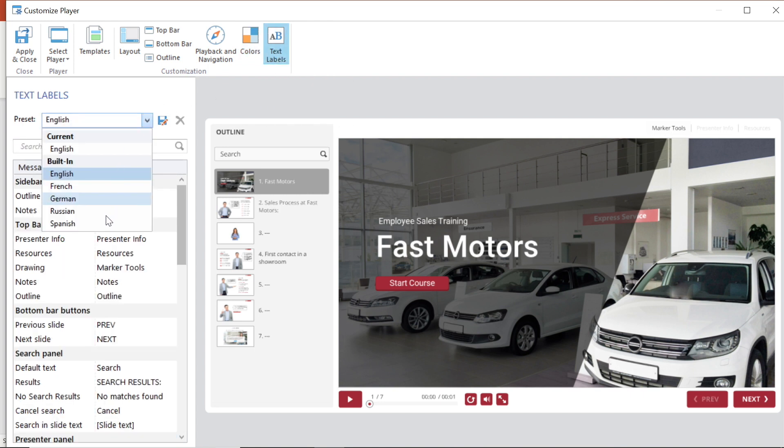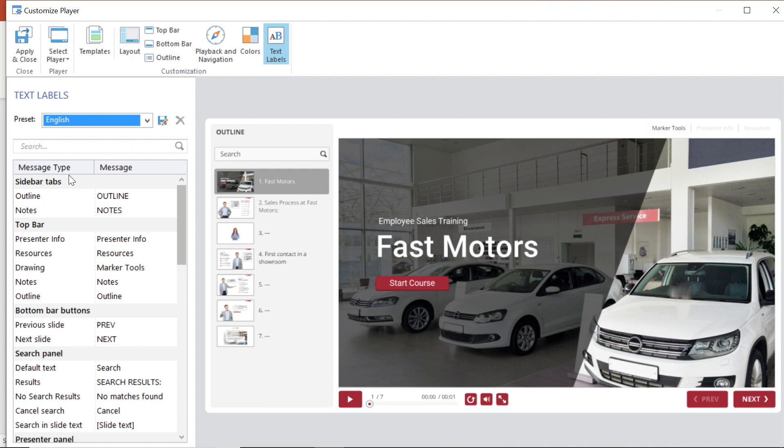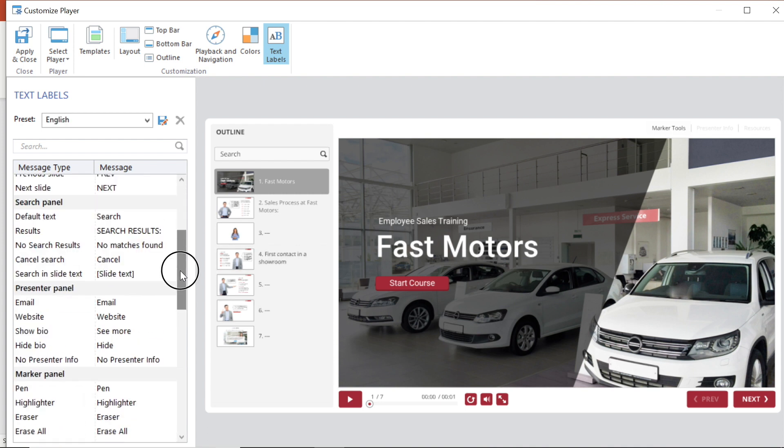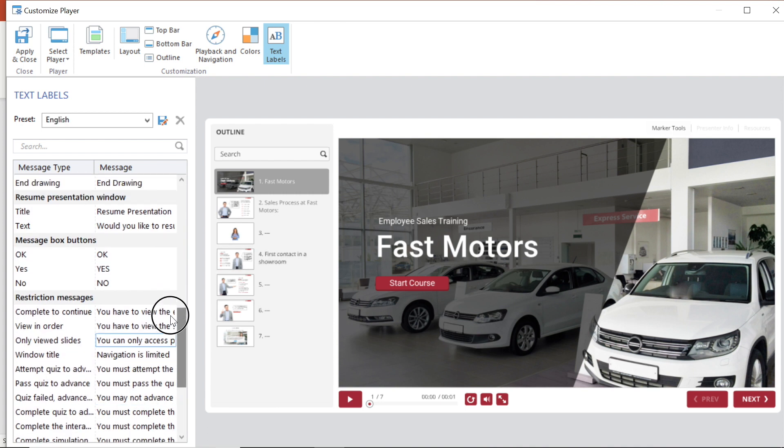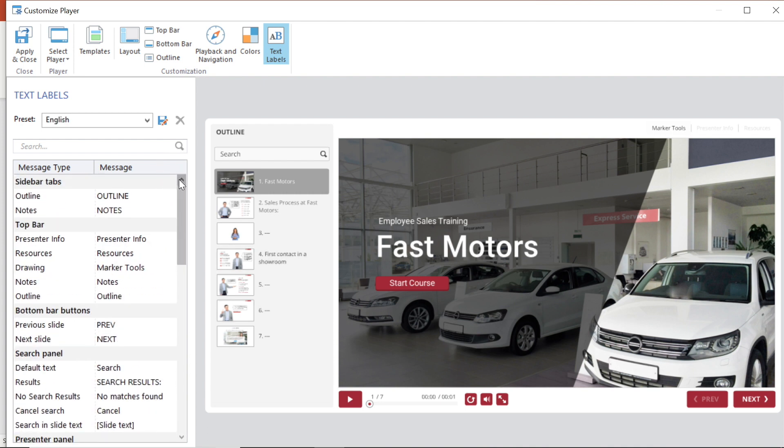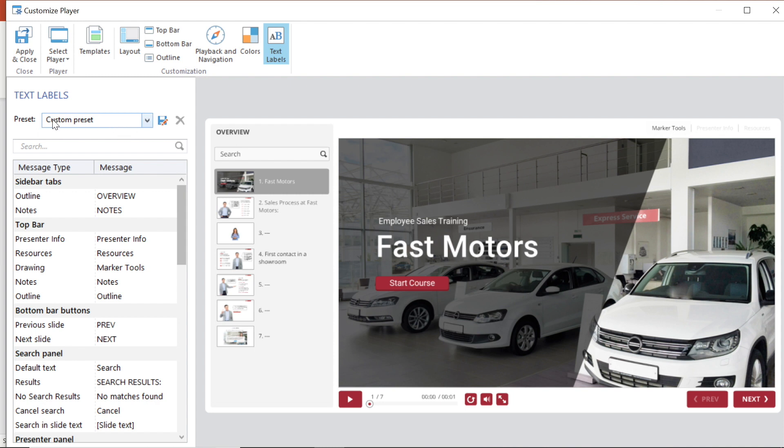Here is where you can change the language of the player. I'm sticking with English. You can adjust any of the text that appears on the universal player or in the popup windows. Let's see what happens when I change the sidebar outline text to overview. See? It now says overview in the sidebar and our language has changed to custom preset.